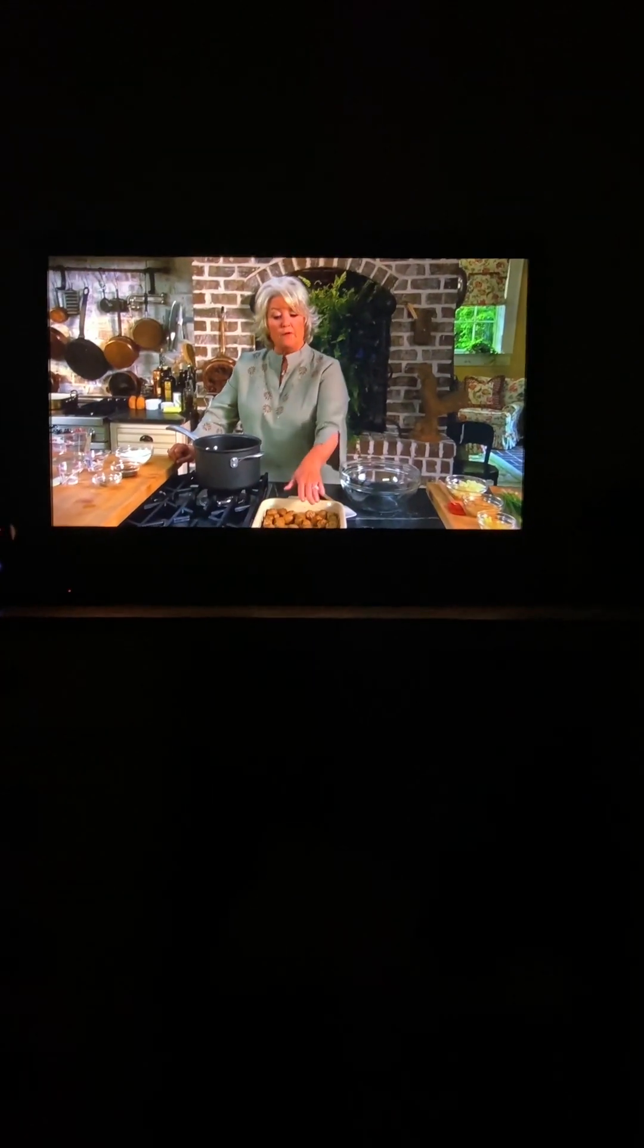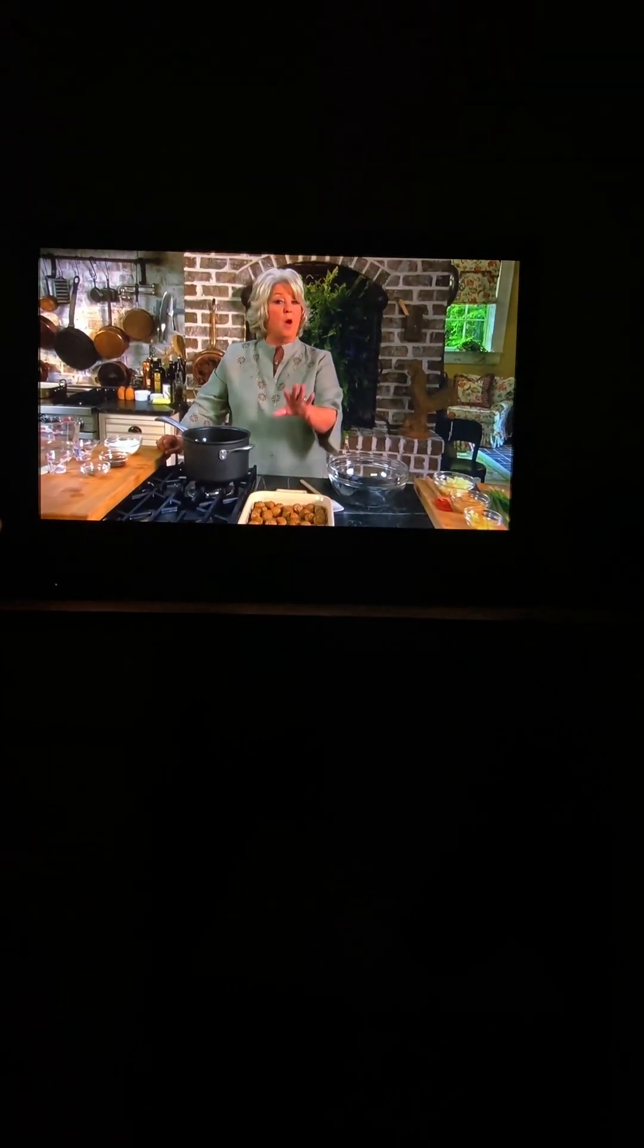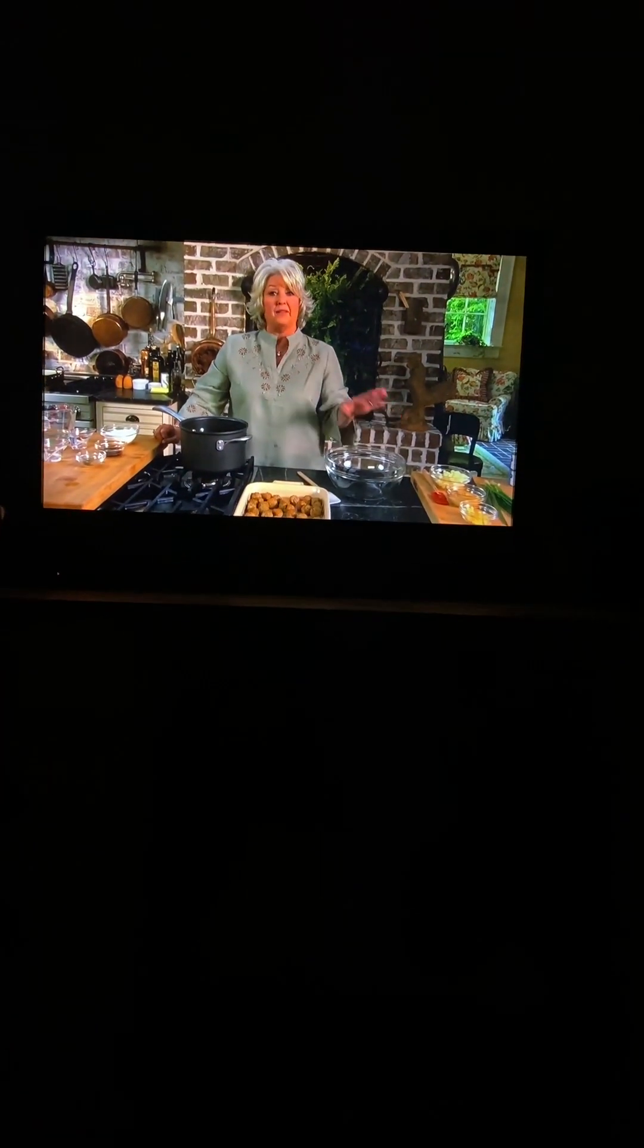Shane starts off with meatballs. You can buy these frozen or you can make your own. I'm going to be using frozen meatballs today.